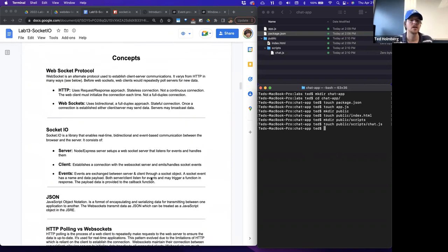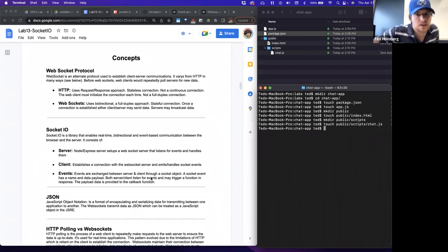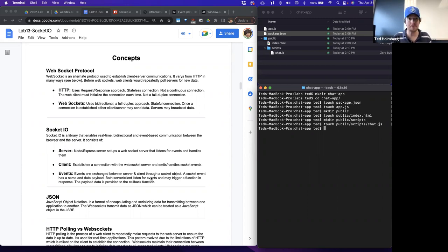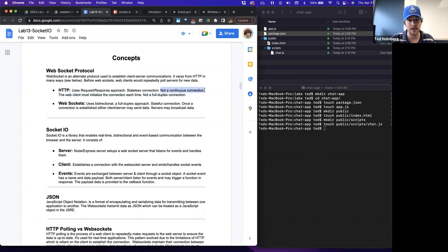Let's talk about some learning concepts. The WebSocket protocol is an alternative protocol to the HTTP protocol. It's used to establish client-server communications, just like HTTP is, but it varies from HTTP in many ways. Before there were WebSockets, web clients would have to repeatedly poll servers for new data, which was an inadequate way for transmitting real-time data. In HTTP, it uses a request-response approach. One key thing about HTTP is that it's a stateless connection — it's not a continuous connection. The web client must initialize the connection each time, which means it's not a full-duplex connection.